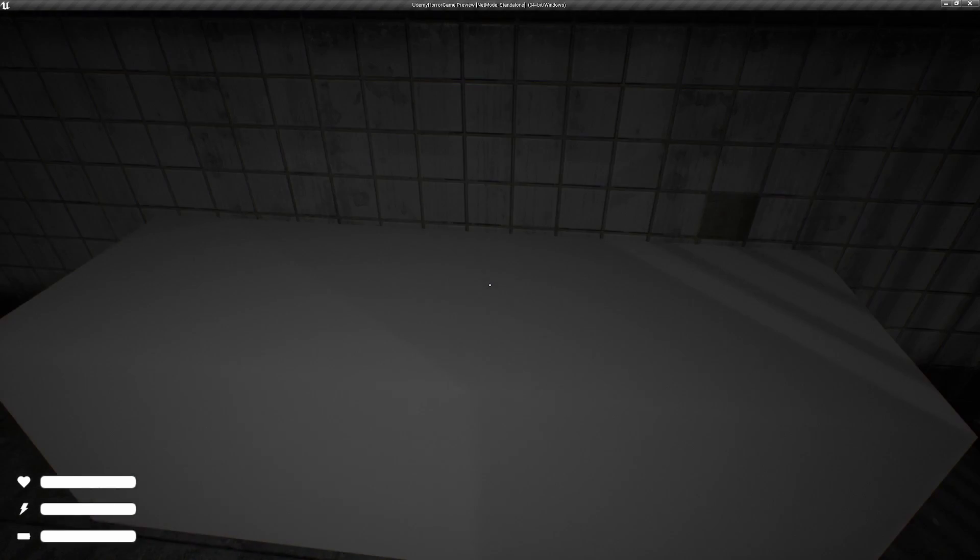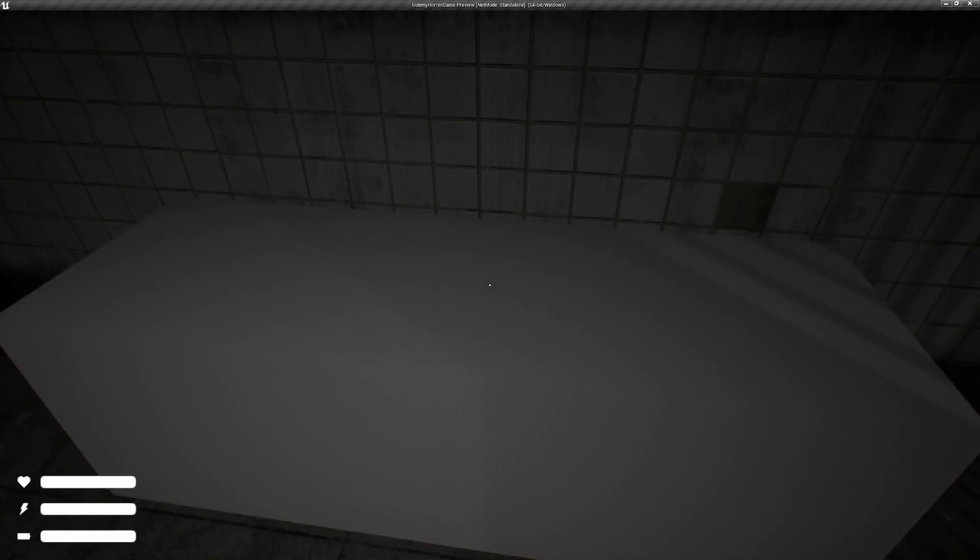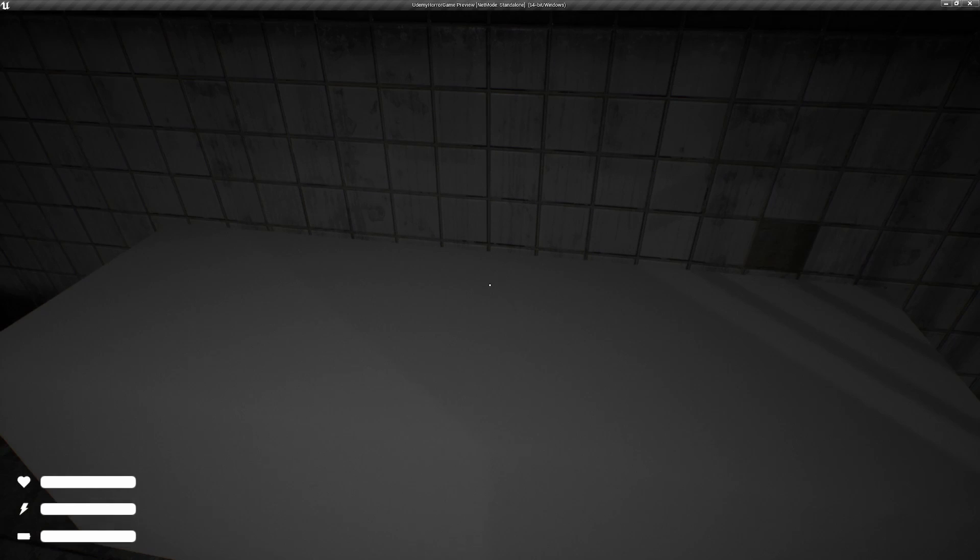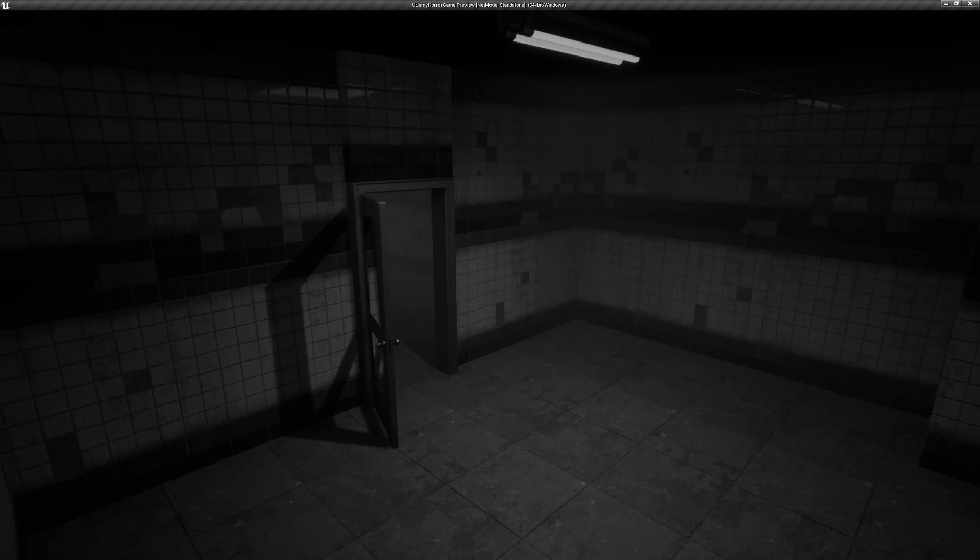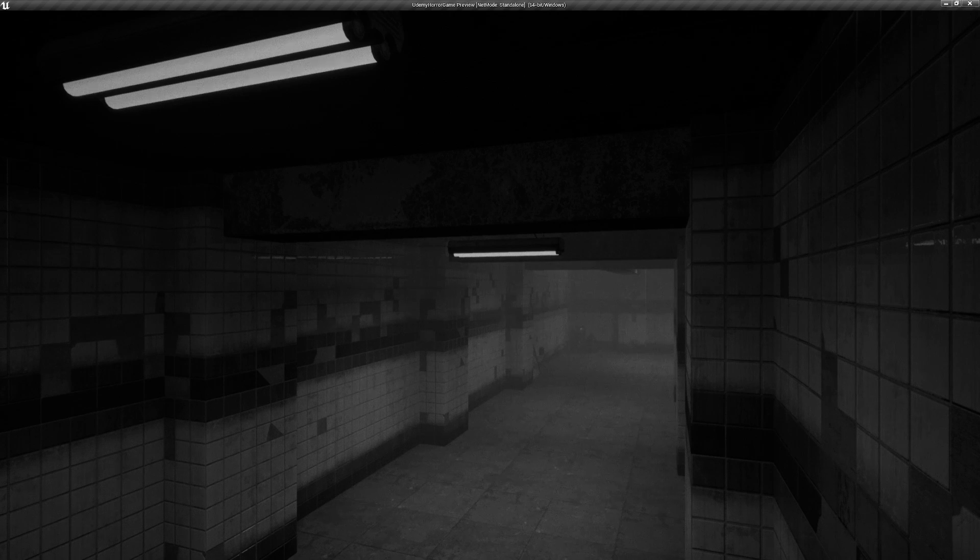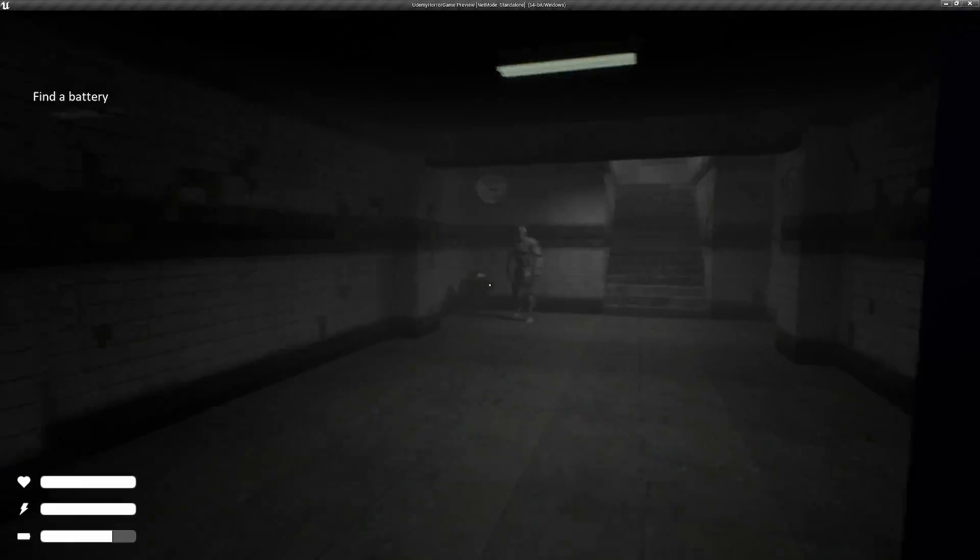We also have a security camera effect. So if we interact with this white box here, which is a placeholder for a desk for security cameras, we can actually cycle through the different security cameras throughout the level.